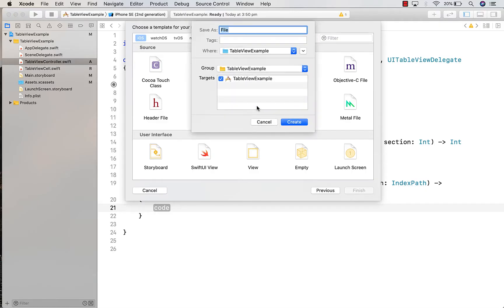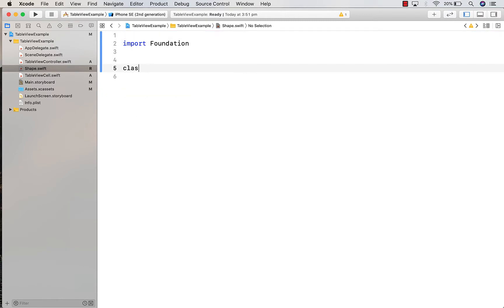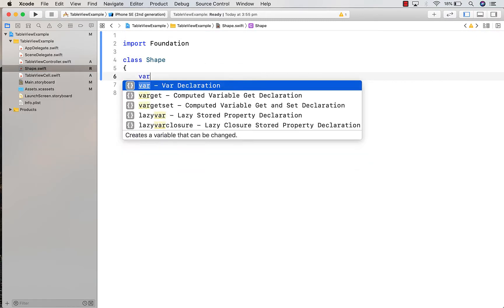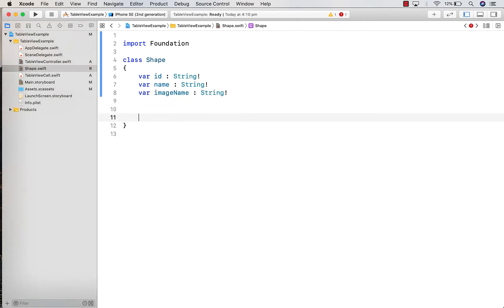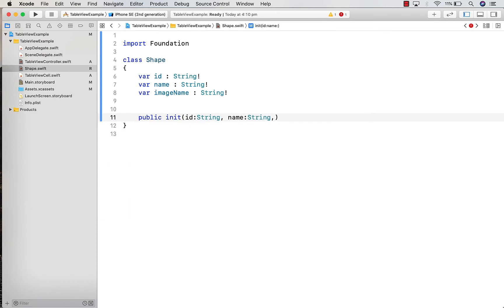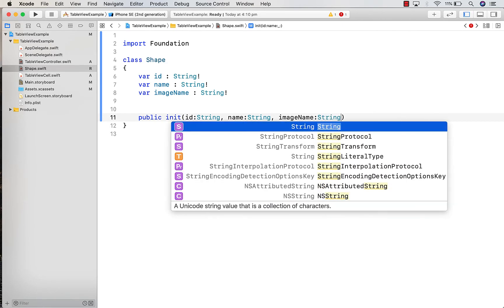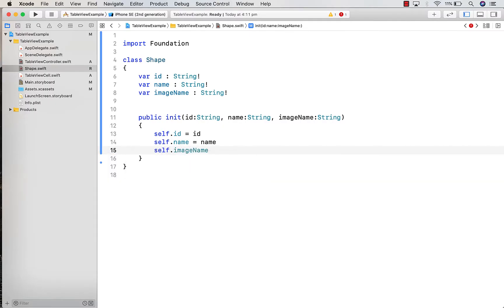I'm going to create a new Swift file — this is going to be our Shape class, just calling that 'shape'. I'm going to type in a class of type Shape and give it an ID of type String, a name also of type String, and an image name also of type String. We're going to create a constructor for this, passing in those three fields and assigning them — so self.id is equal to id, and the same for the other two. Note that all three have an exclamation mark, which means they are non-optional — you have to provide a name, an ID, and an image name to create this object.